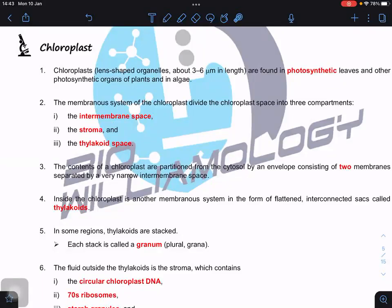We focus and zoom into the palisade mesophyll and take out the chloroplast. Chloroplasts can be found in photosynthetic leaves and other photosynthetic organs. You won't find them in root hair cells or parenchyma cells of the stem, because those are not the ones that carry out photosynthesis — although some plants do use their stem for photosynthesis. In terms of structure, chloroplasts have an extensive membranous system that separates them into three compartments: intermembrane space, stroma, and thylakoid space.